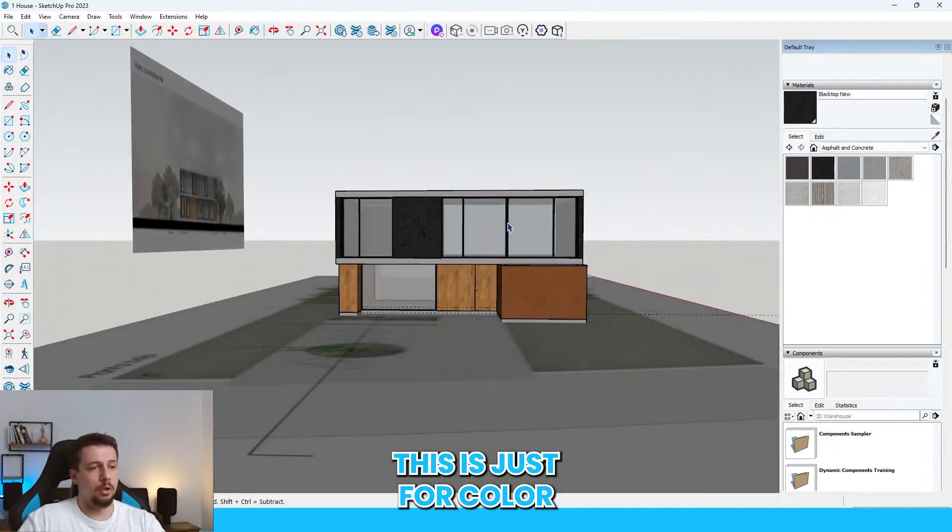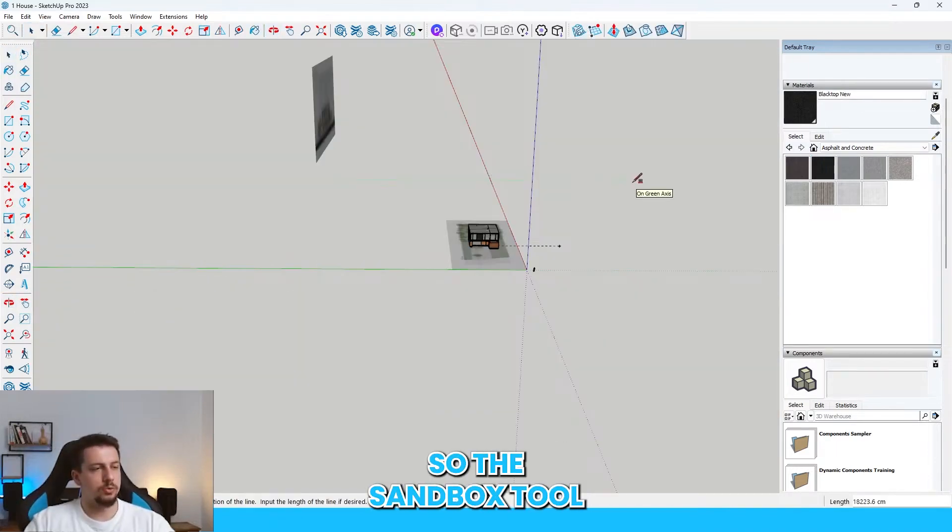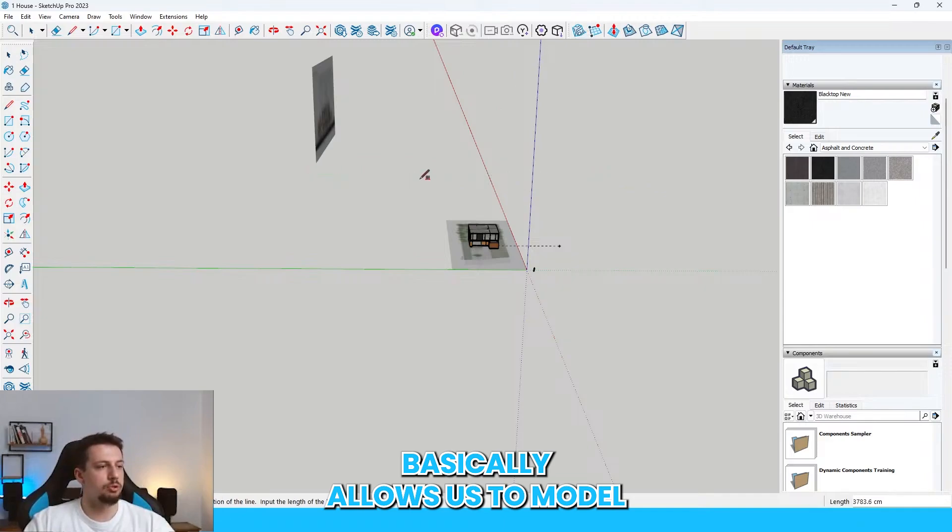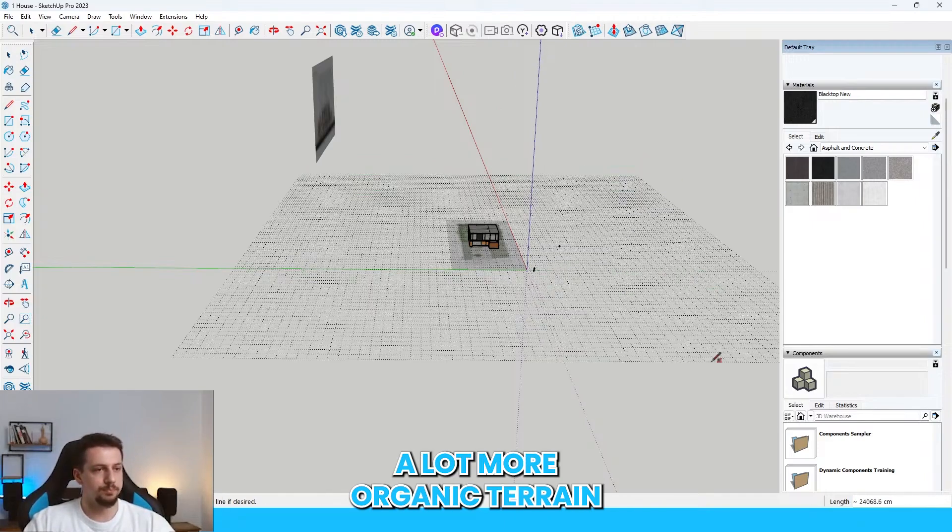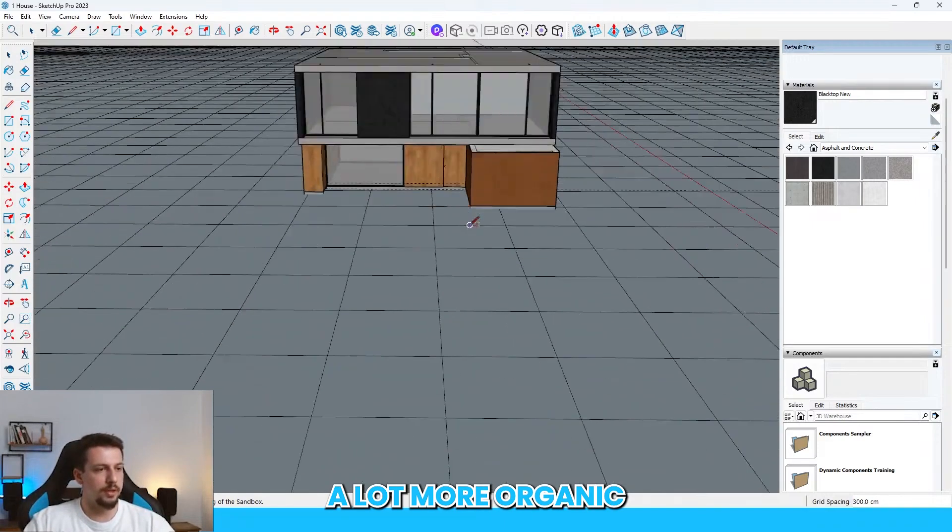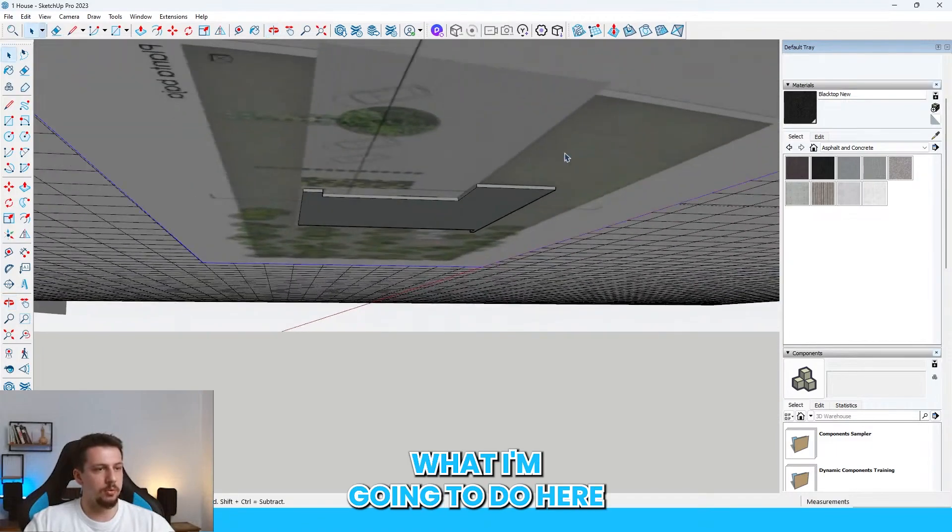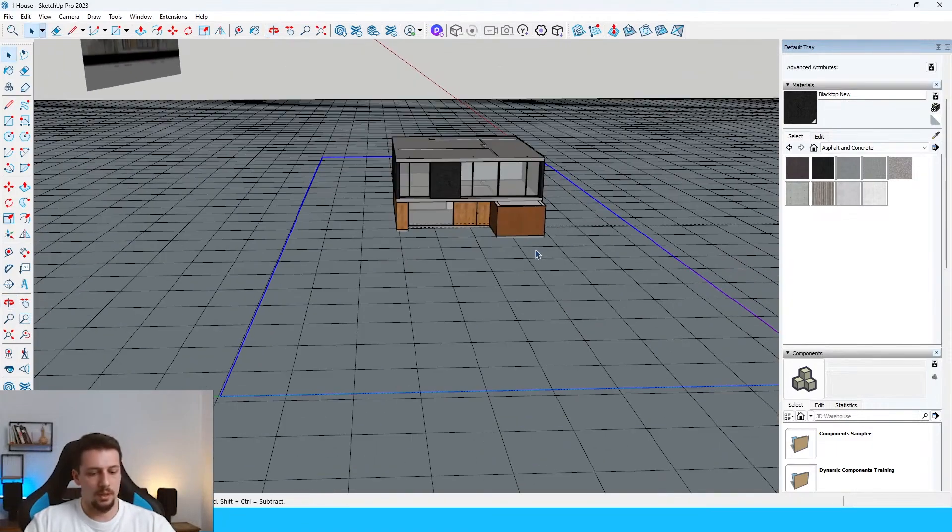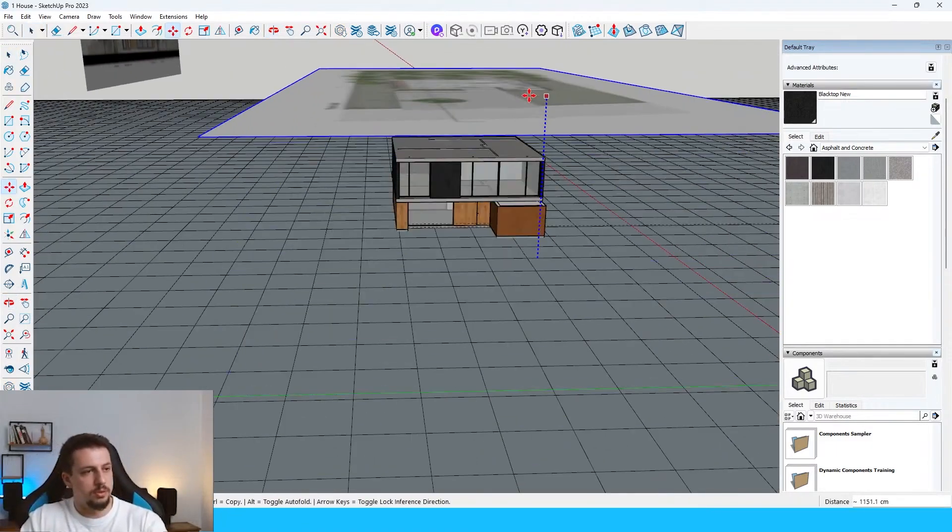So the sandbox tool basically allows us to model a lot more organic terrain. So it is going to be a lot more organic because in just a second, what I'm going to do here... Let me just move this upwards. So what I'm going to do here, I'm going to go inside.